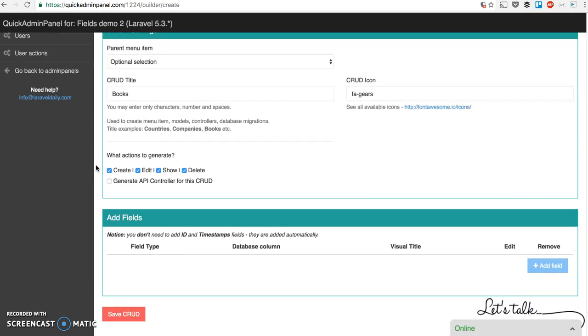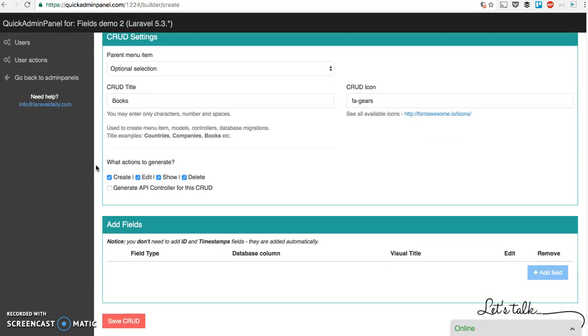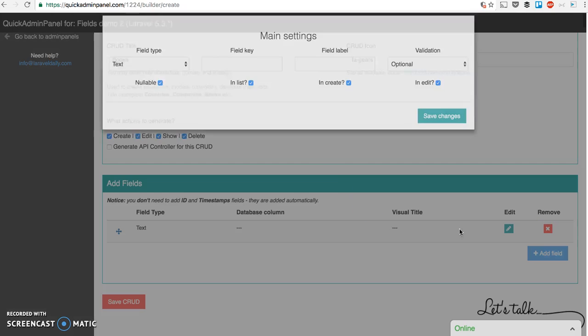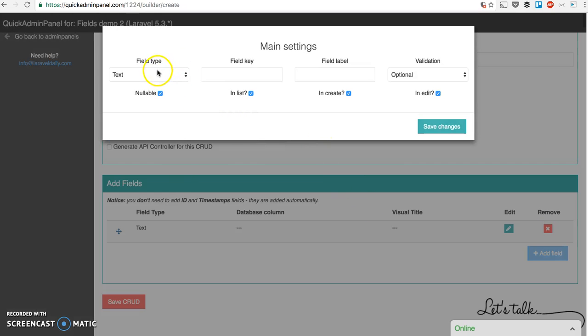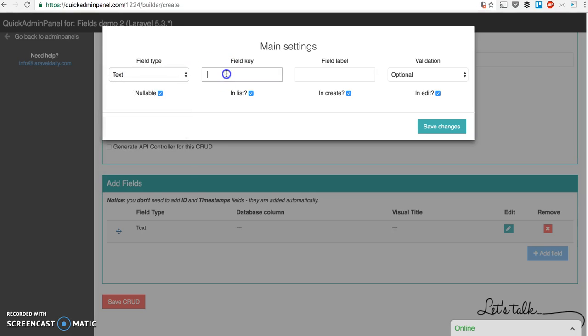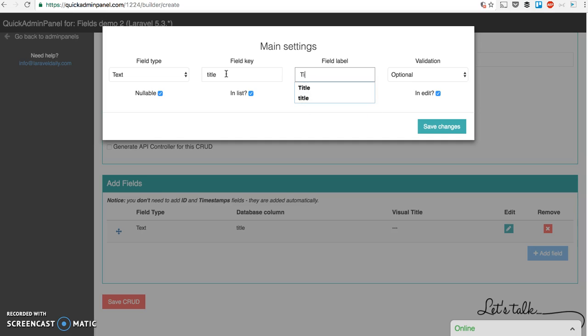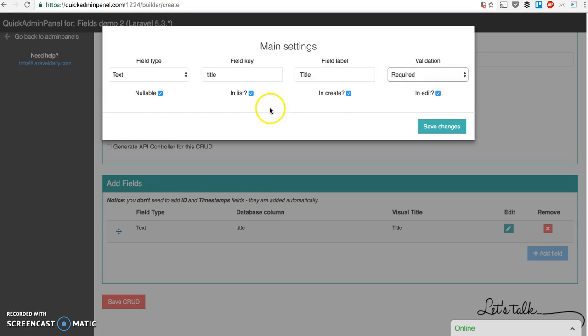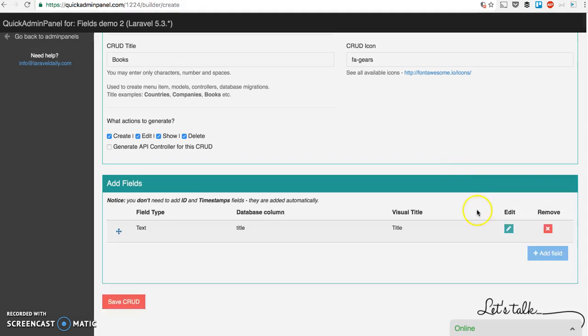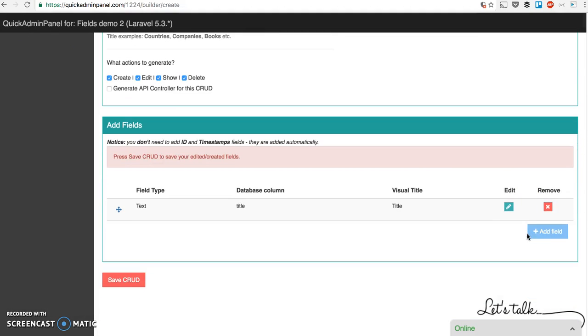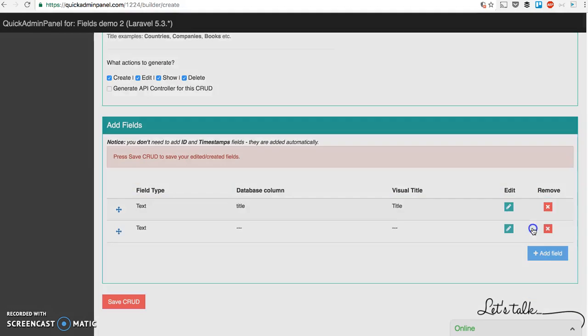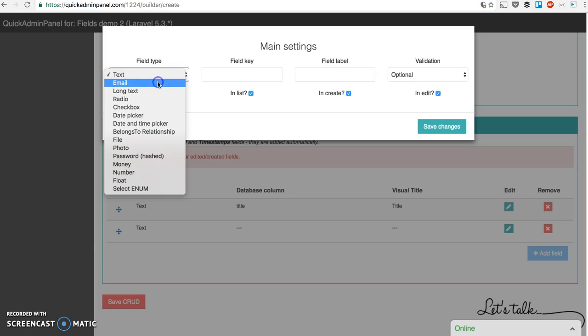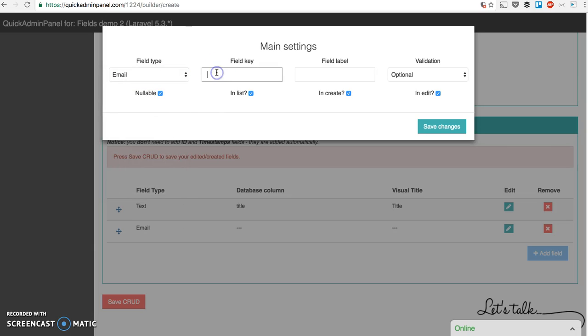There are various settings here but that's not part of this demo. We add fields with various types. Here we go. Let's start with the field type called text. Every field has a key which goes to the database and a label which goes to the visual form, and then you can choose whether it's required or optional and whether it's present in the list and create or edit form. Then you save changes and this way field by field you fill in all the fields.